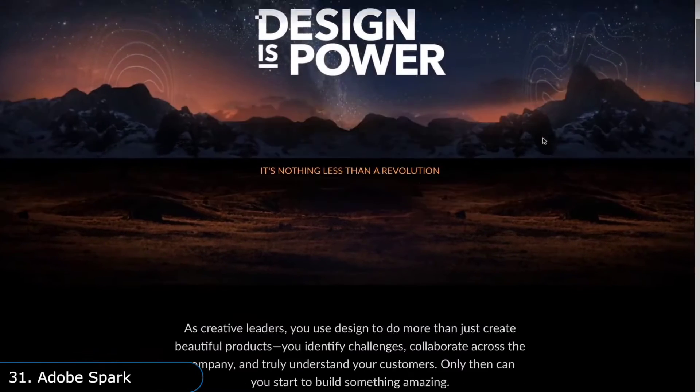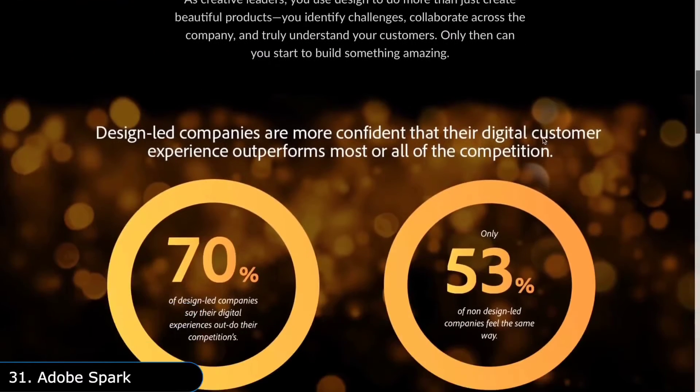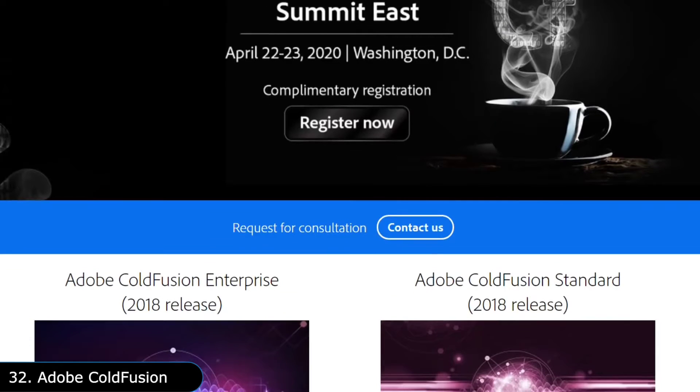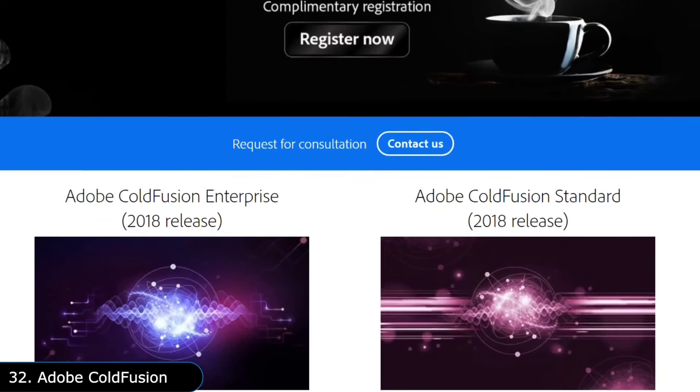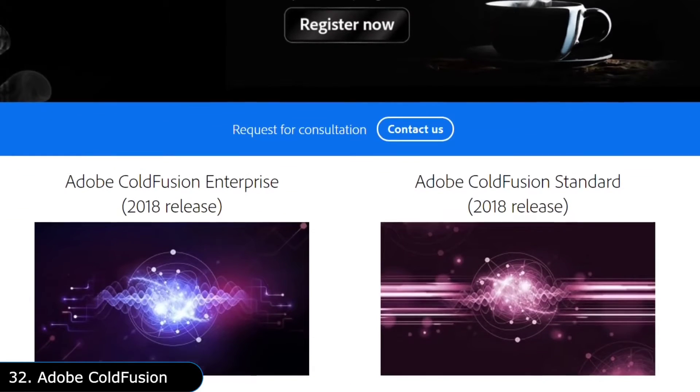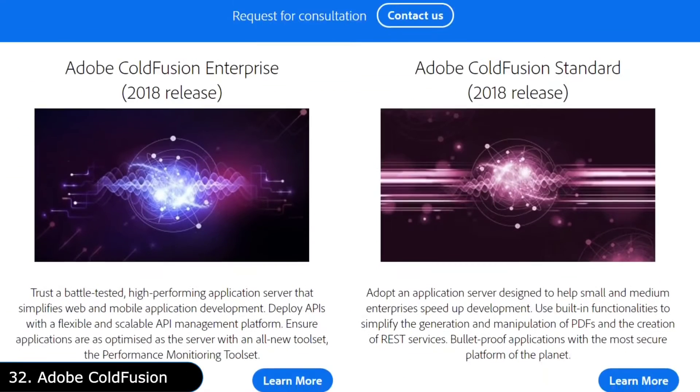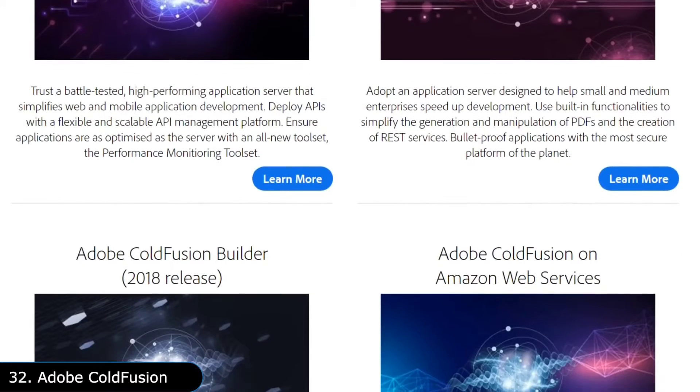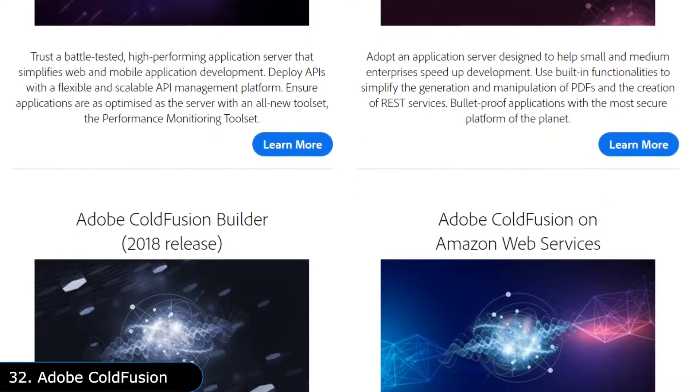If you want to develop web applications, there is Adobe ColdFusion, which is a programming language created over two decades ago along with its development platform, but it is steadily declining in popularity.